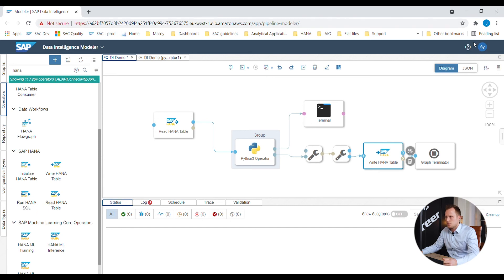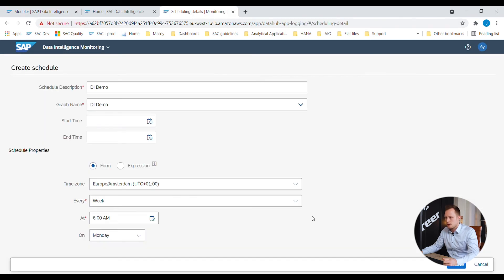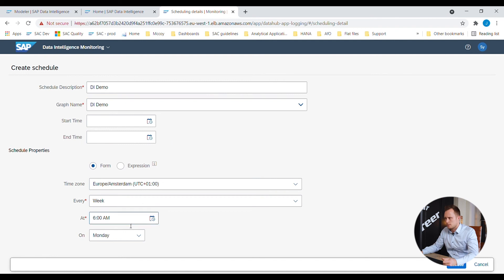The final step is to schedule this pipeline for each Monday morning. This can be done using the scheduling functionality in SAP Data Intelligence. Here you can select when you want this pipeline to be executed.